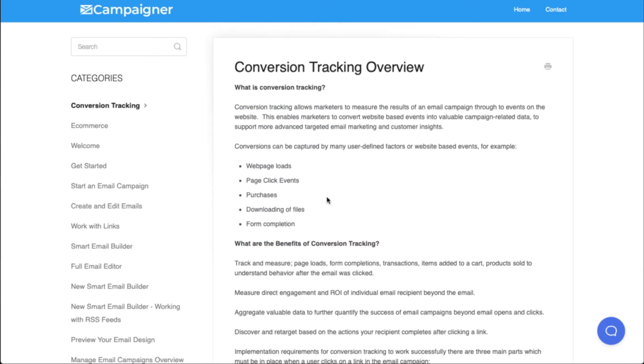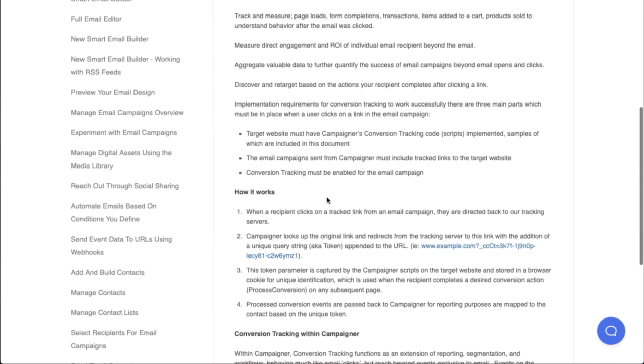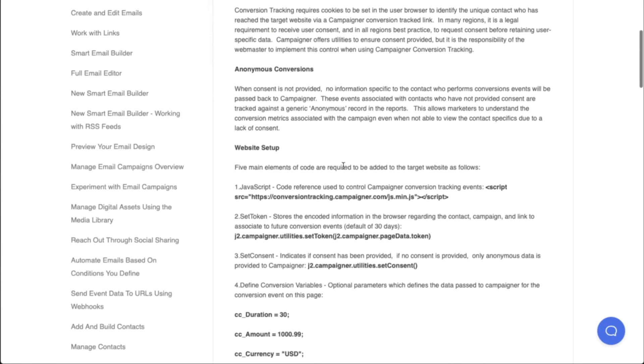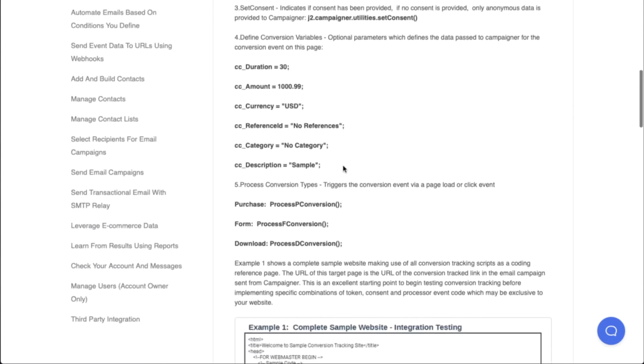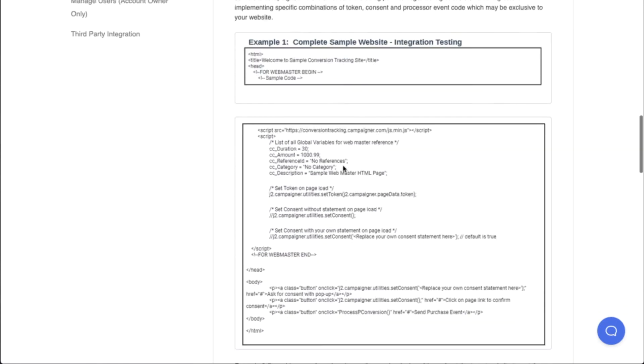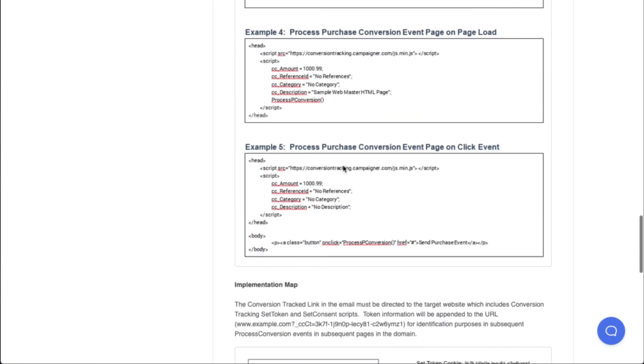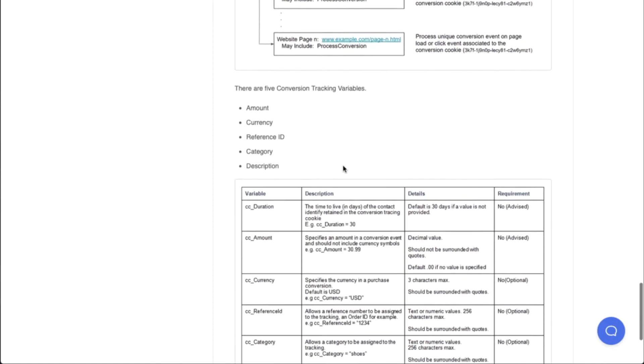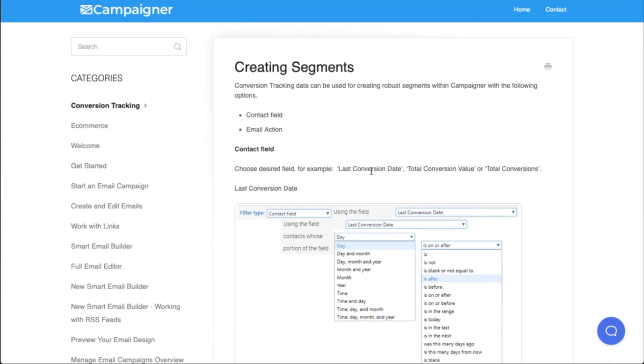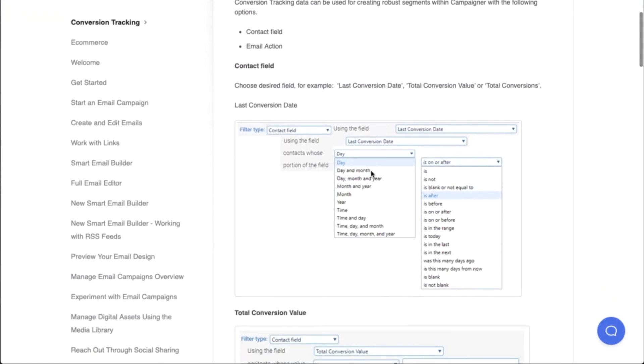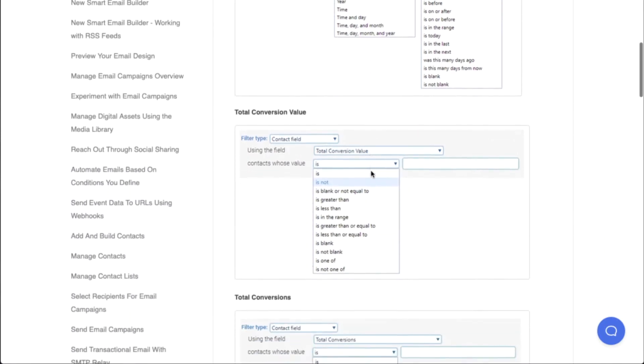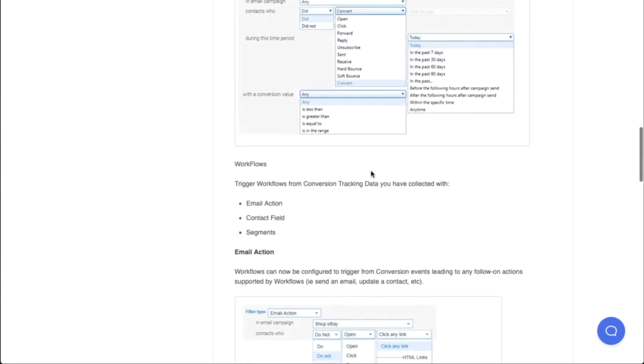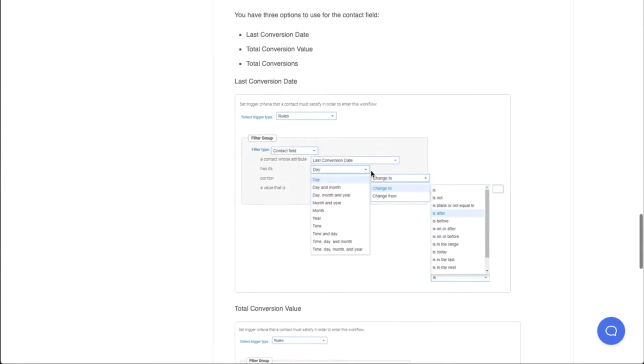We have an article on conversion tracking overview, conversion tracking script setup. We provide the necessary scripts to include in your website as well as example code that you can implement on your own. You can fully customize this to your liking. There's an article on creating segments off of the contact field and email action in regards to conversion tracking. There are step-by-step instructions to help you along the way.